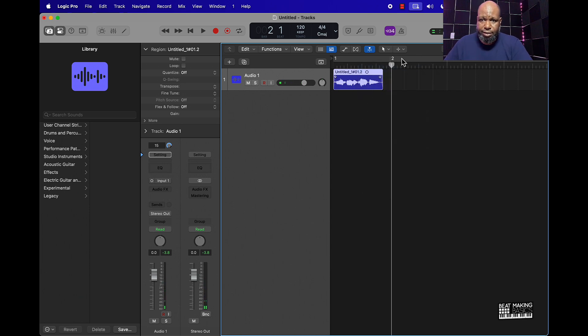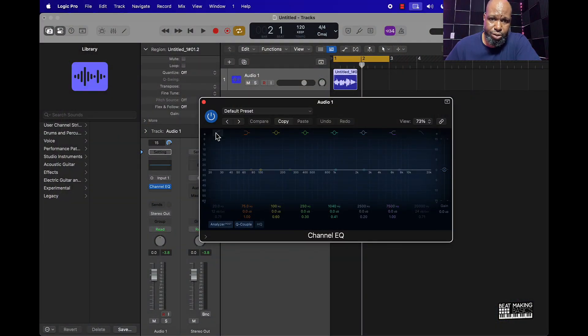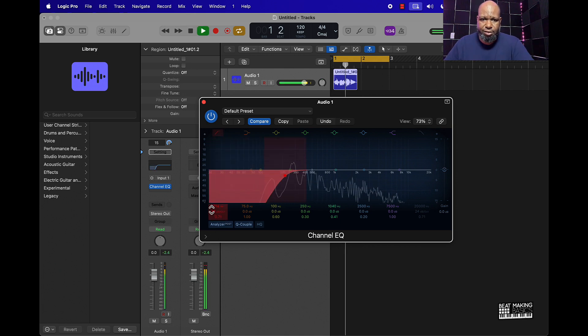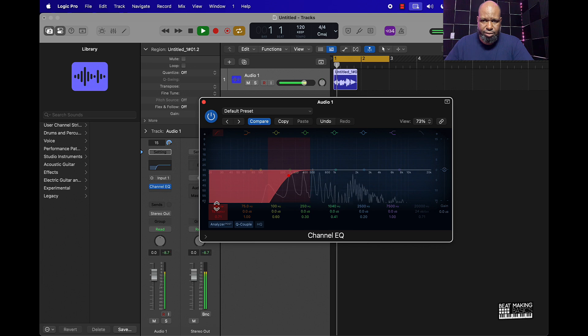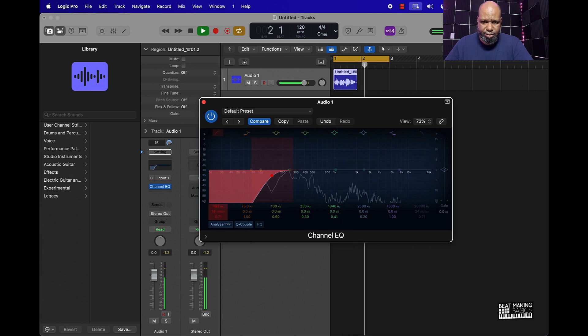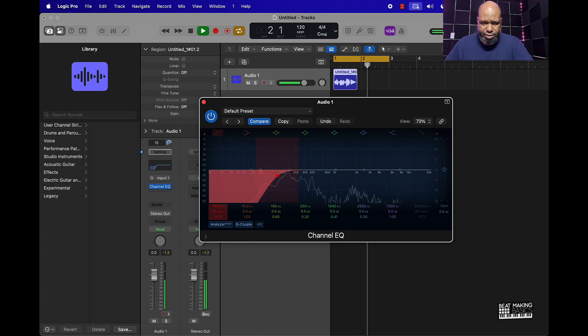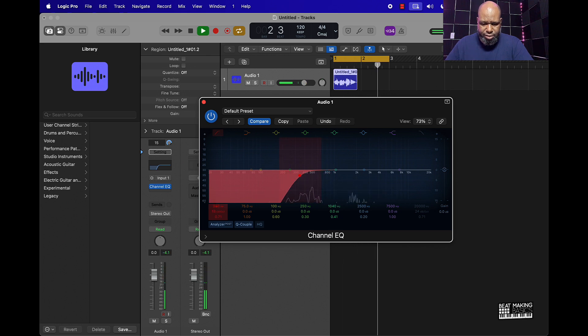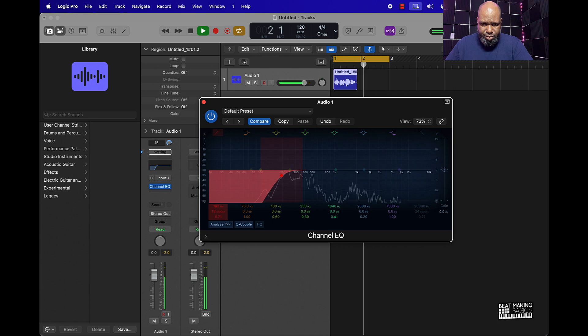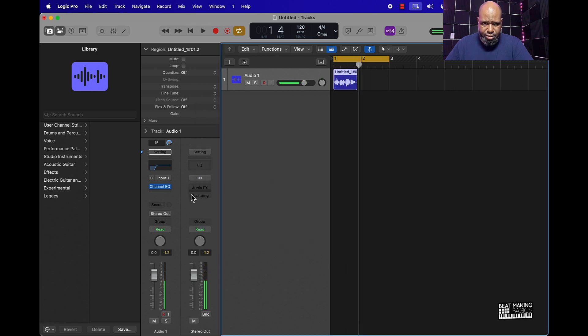Now that we have the tag, let's start making it sound better. First thing I'd say is go over here and put some EQ on it — take out some of the lows, you don't want it to sound too bassy.